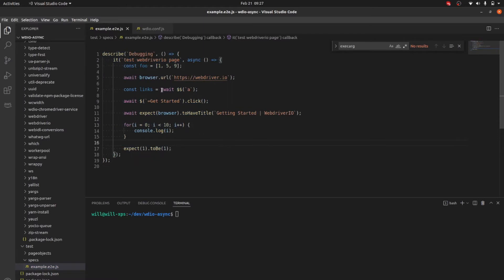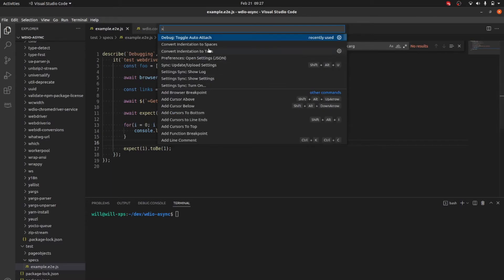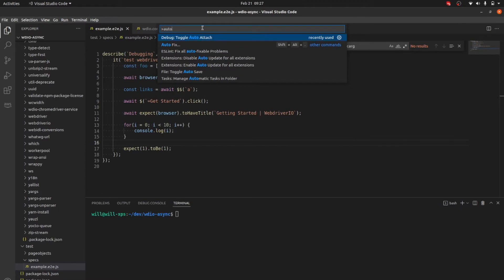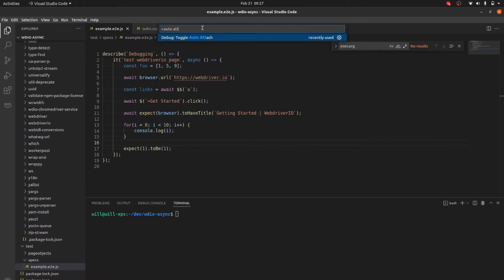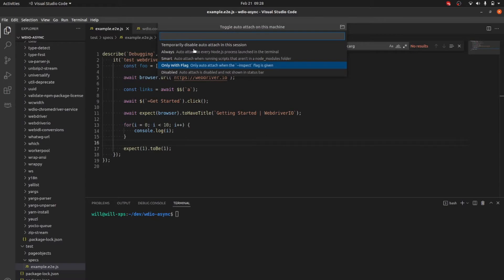I've got a basic describe/it block that's just going to the WebdriverIO home page, with a variable and different things like that. The first way to set this up is to open the command palette in VS Code — hit Command+Shift+P — and search for Auto Attach. Select it and choose 'Always'.